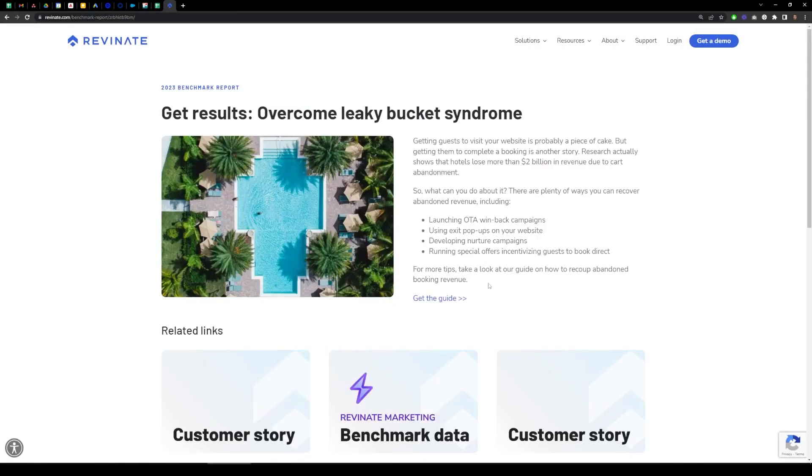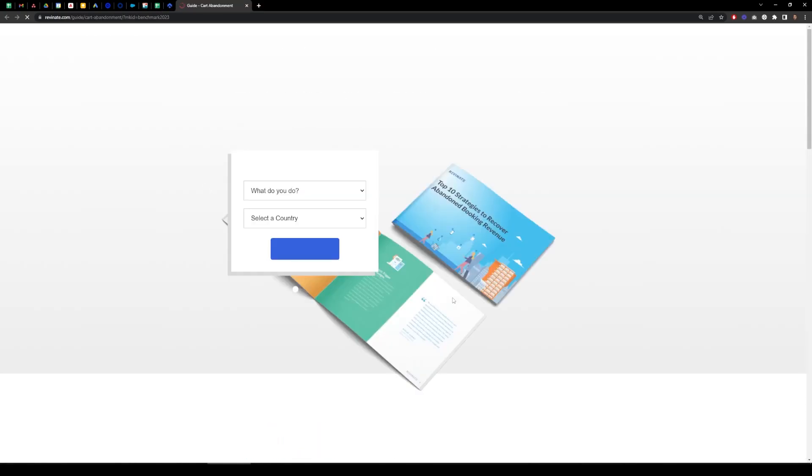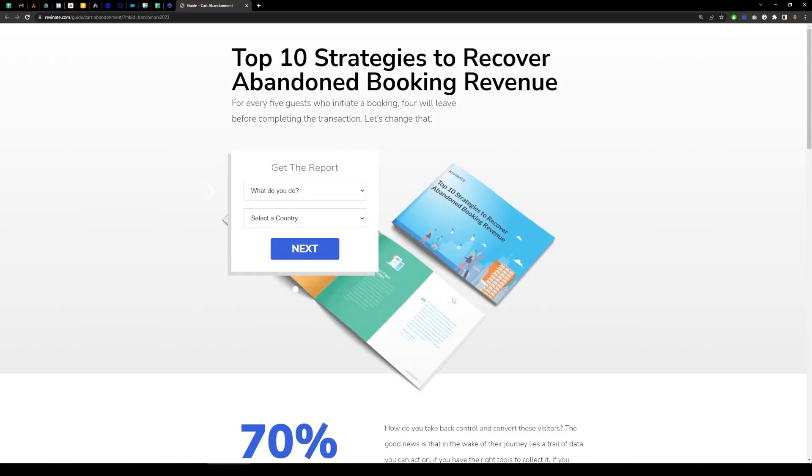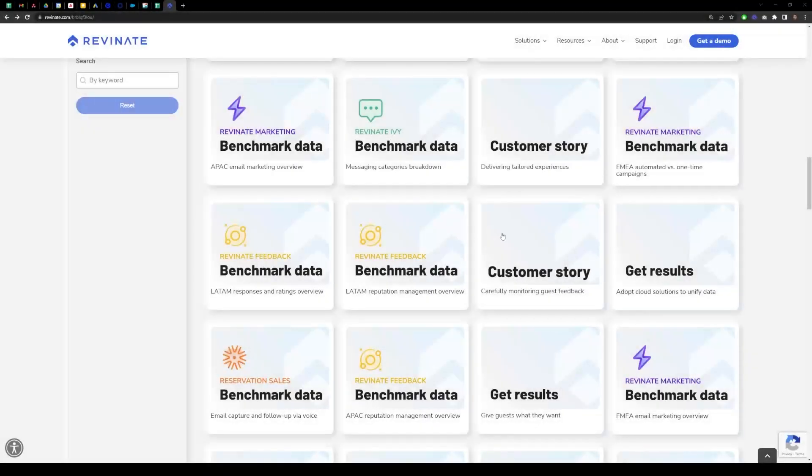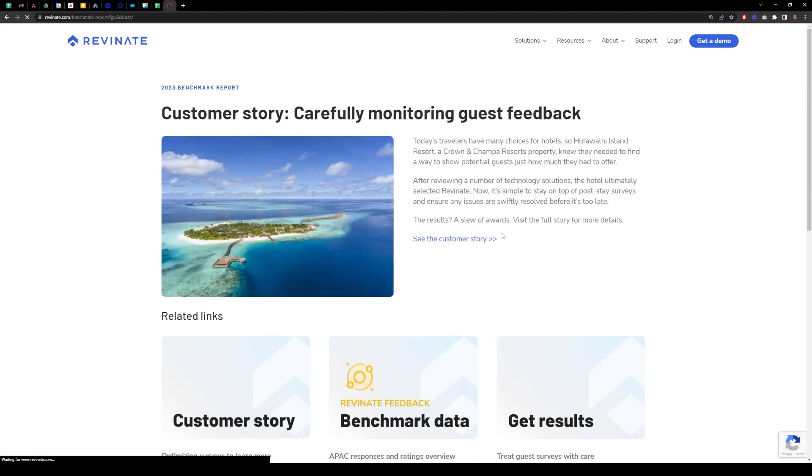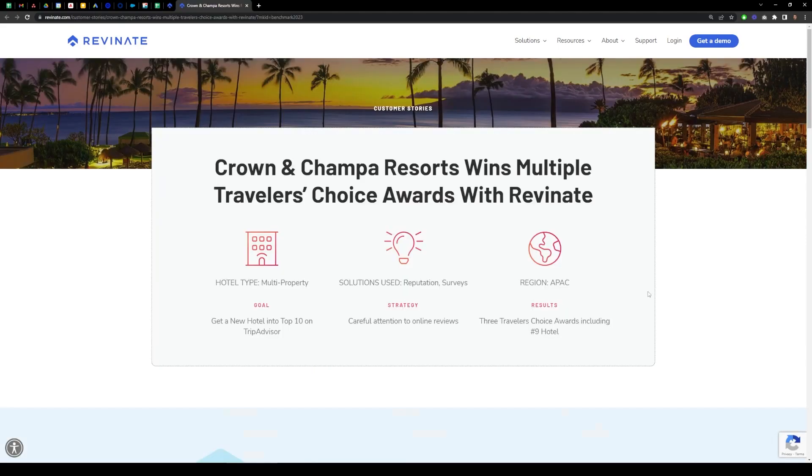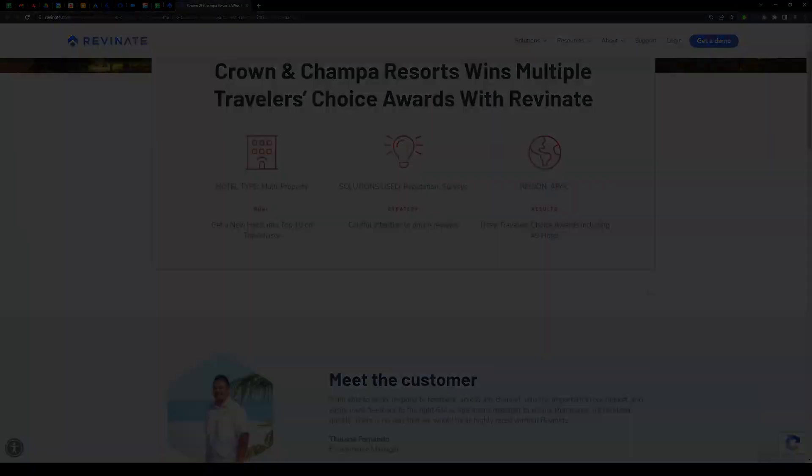Under get results, you'll understand how you can achieve similar success. Want to learn how Revenate customers drive direct revenue and delight guests while setting standards? Read our customer stories.